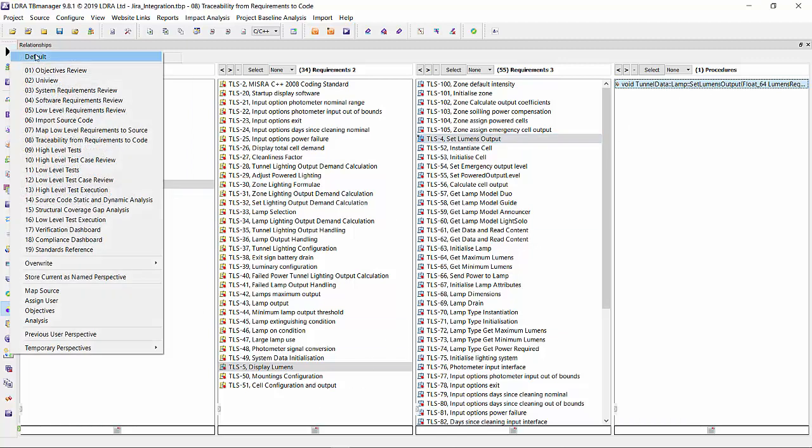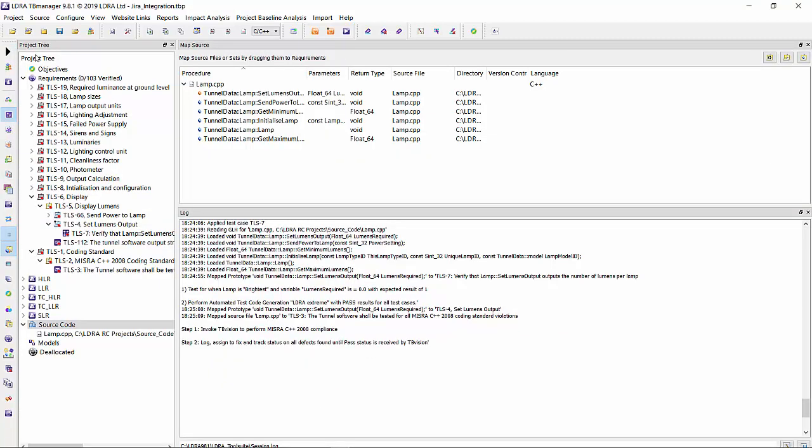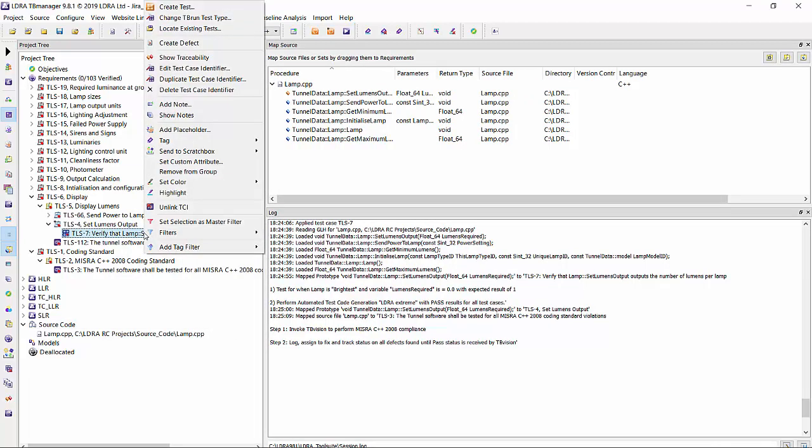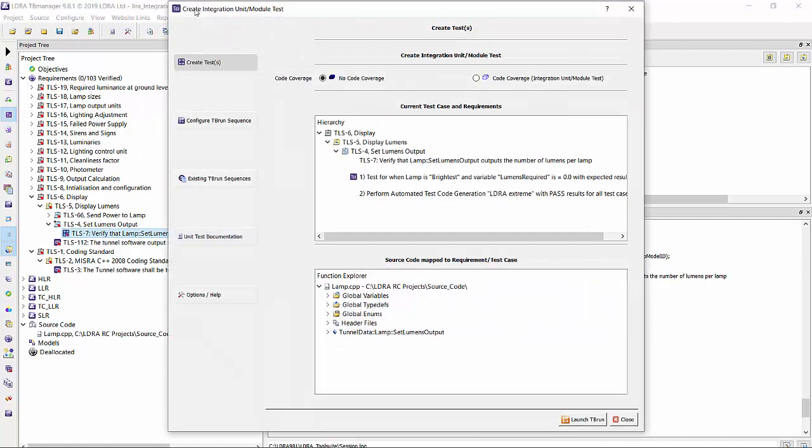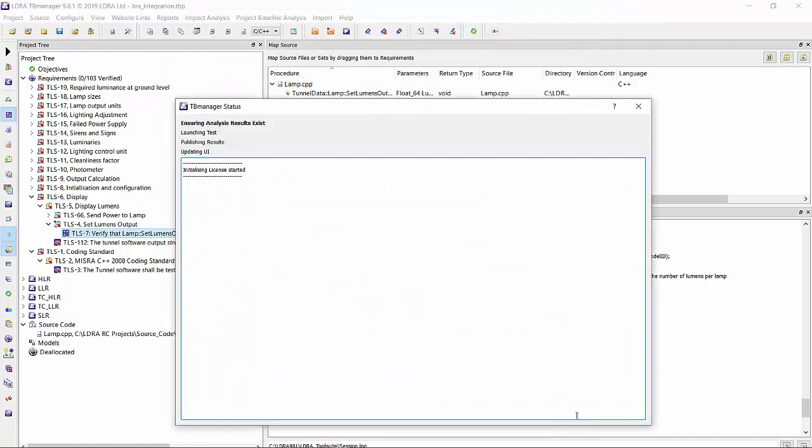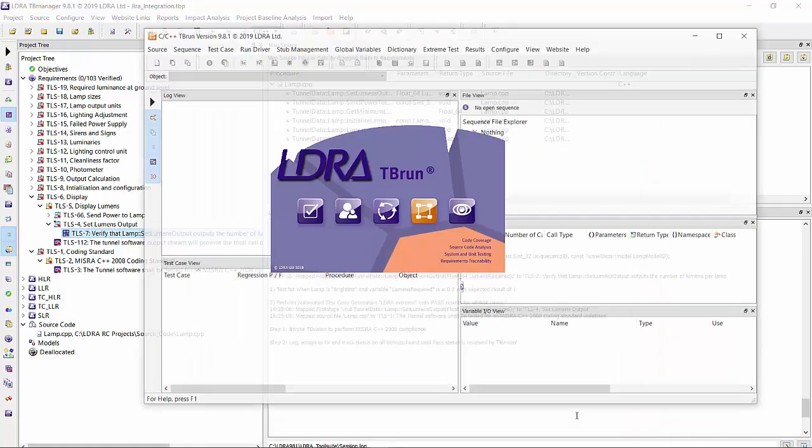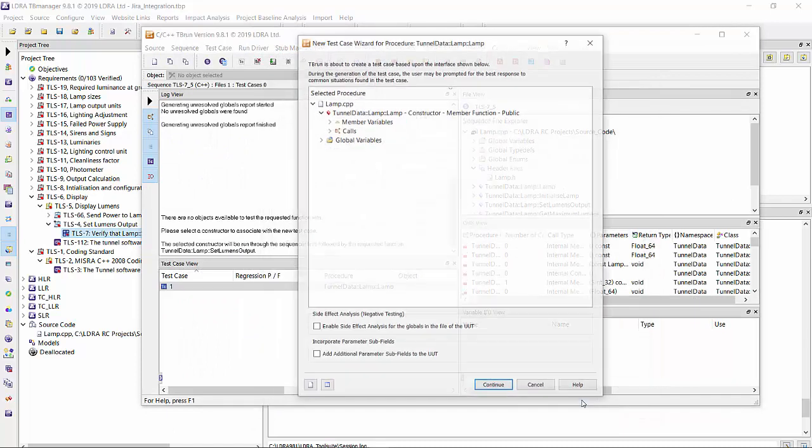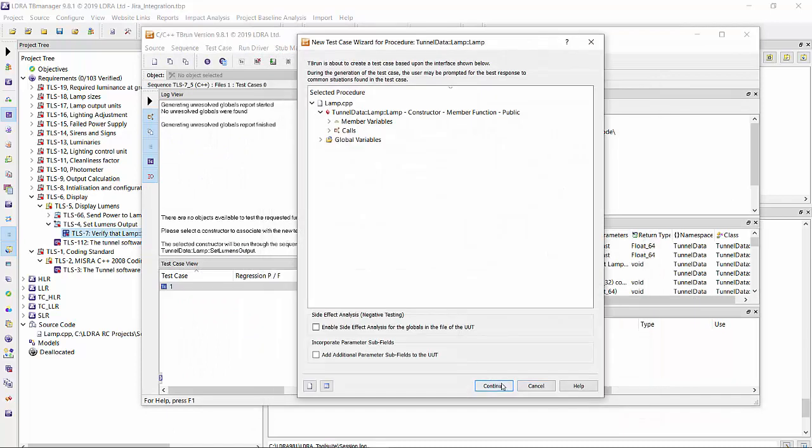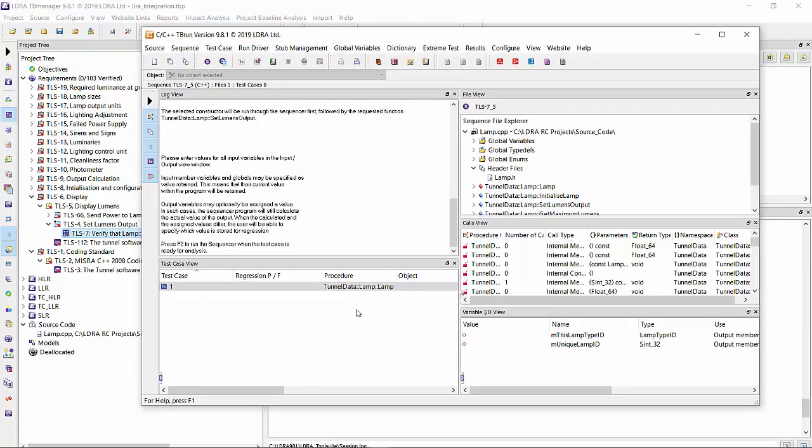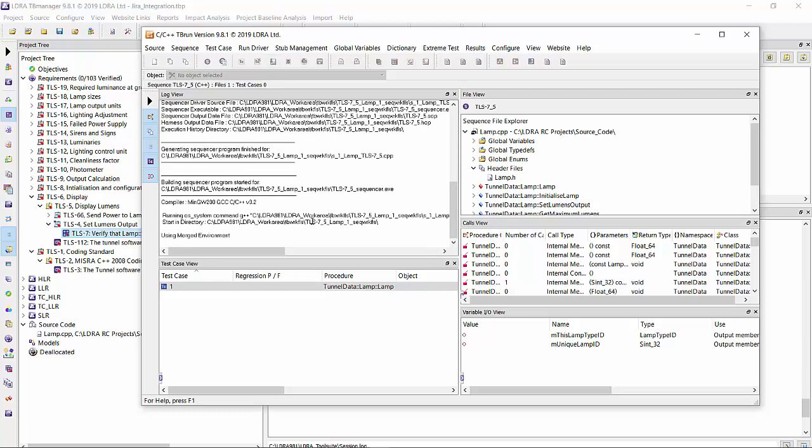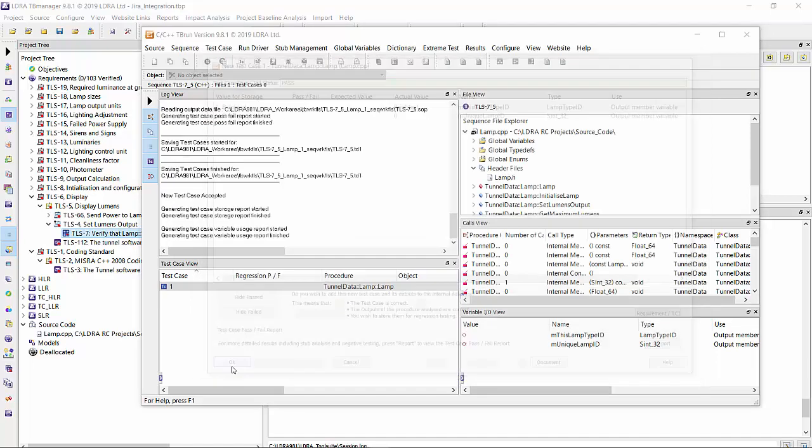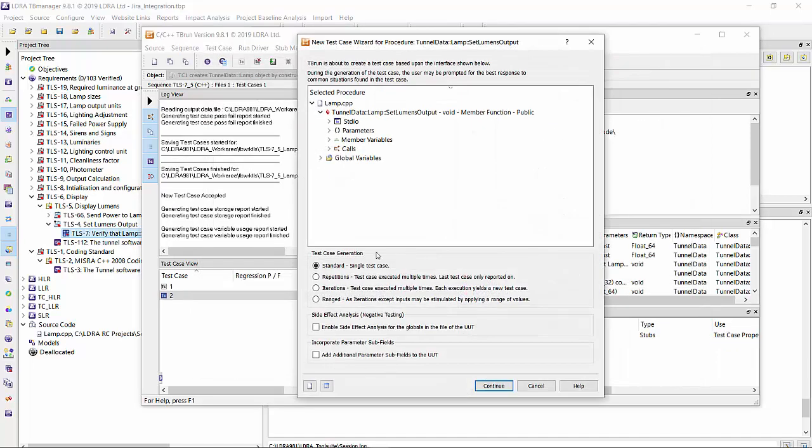Let's go ahead and realize this test case by simply right-clicking on it, we can create the test case. Launch TB run. It's going to create a constructor for us. Hit continue. And now let's execute that constructor to make sure that the framework it created is all working. Yes, we received the pass.